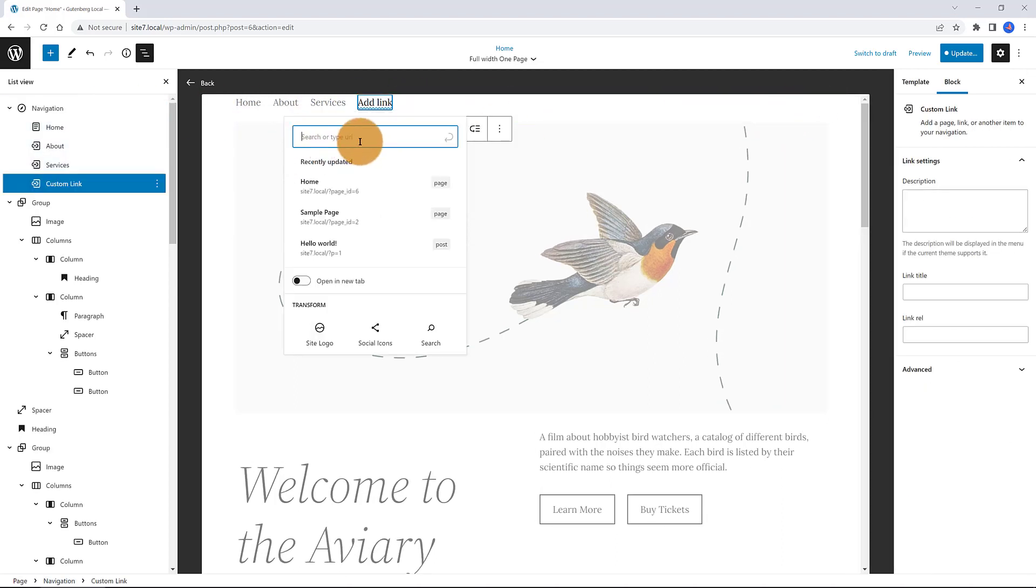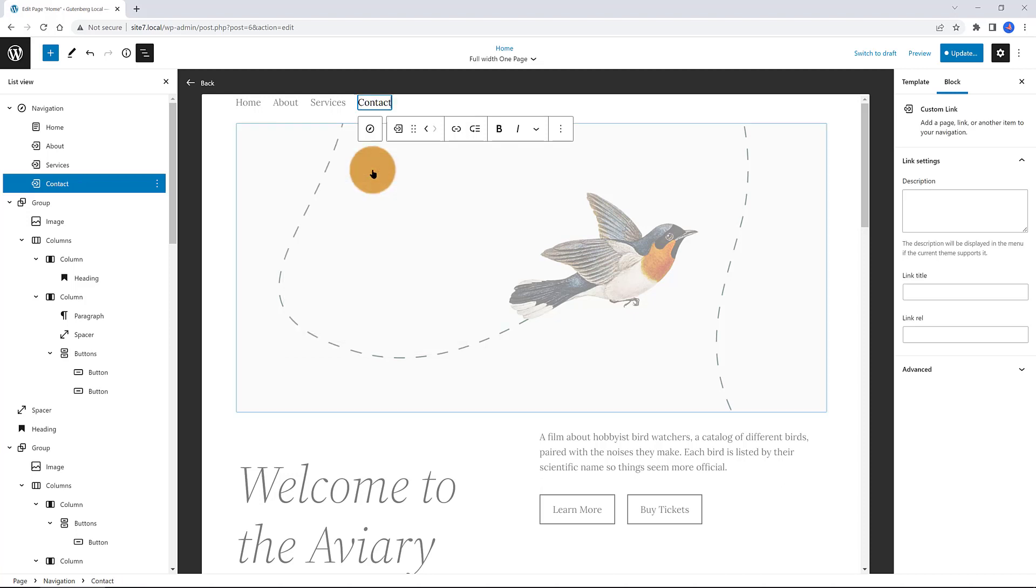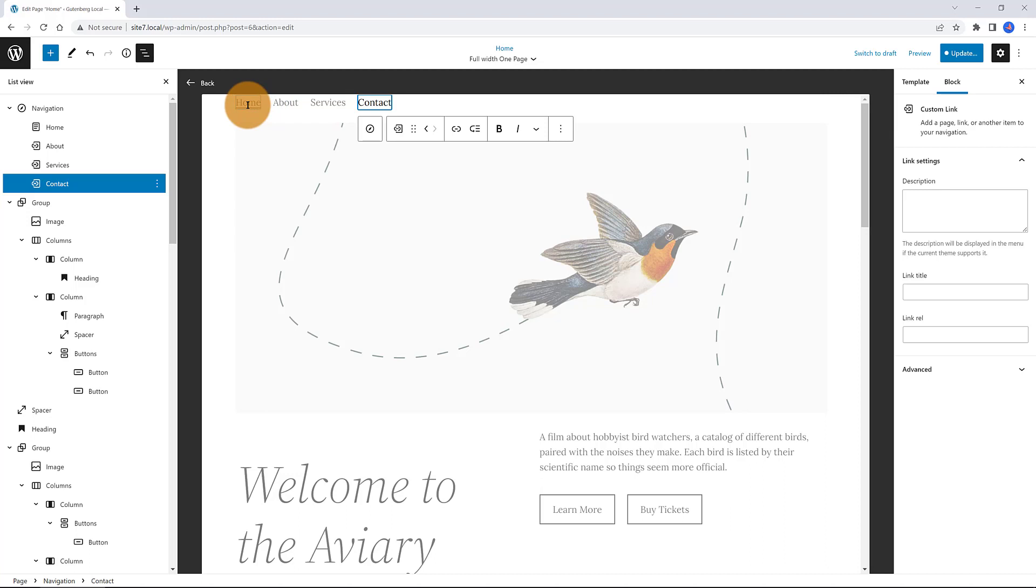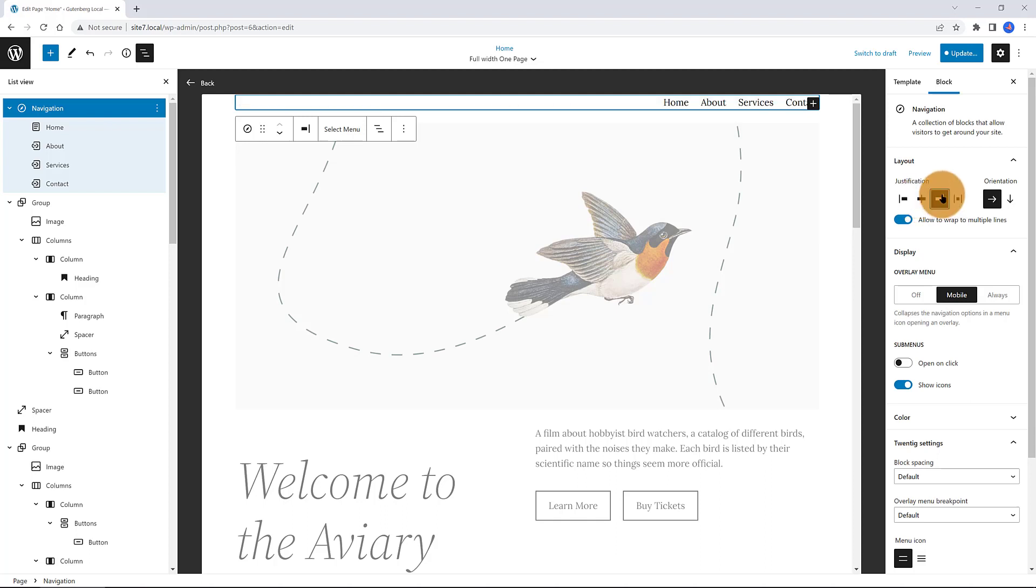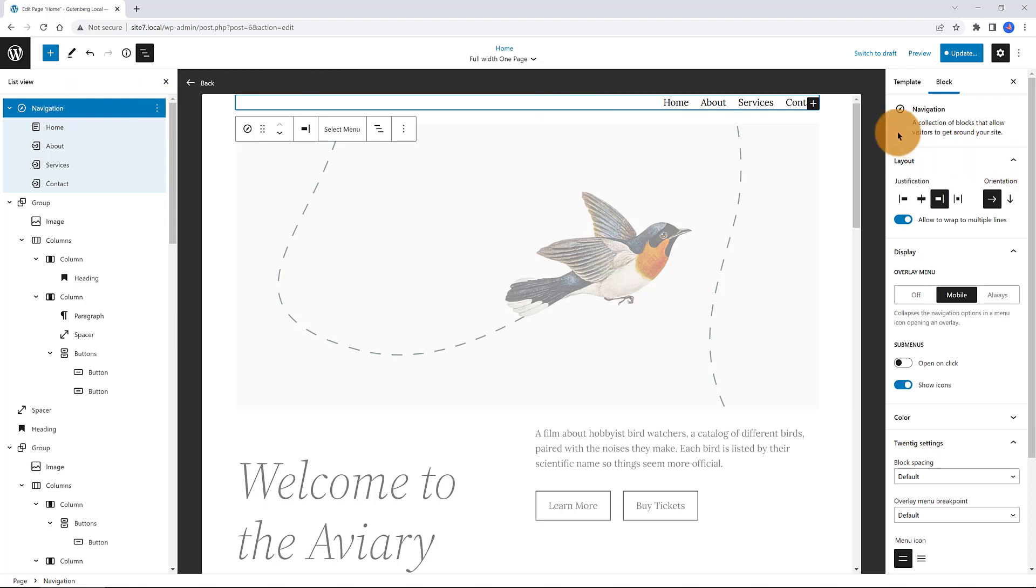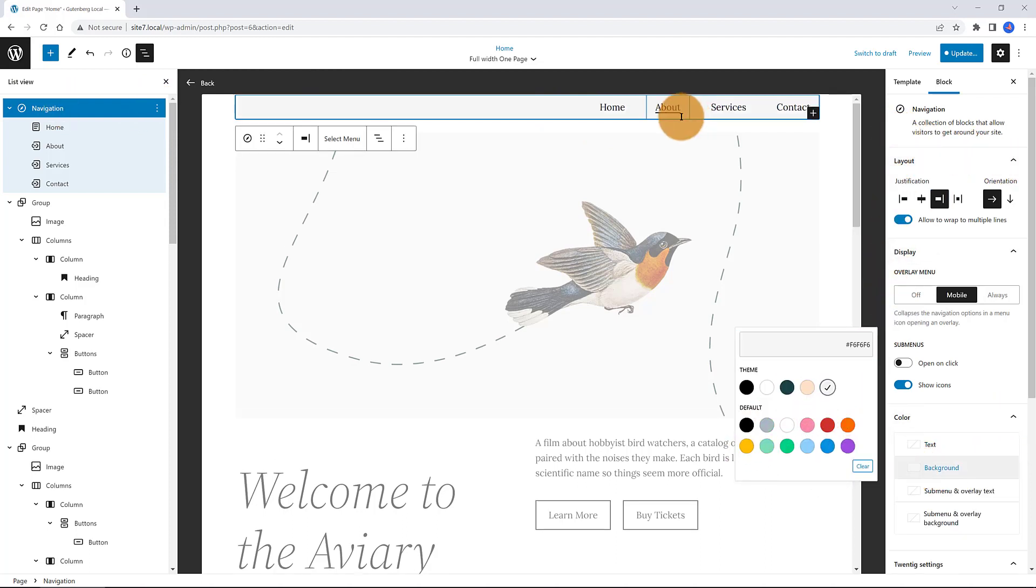We then have the top level navigation selected. And you can here change the justification and orientation. For me, I want to justify to right. I also want to add the background color. Navigation top level is selected. And now, under the color background, I want this light gray color.